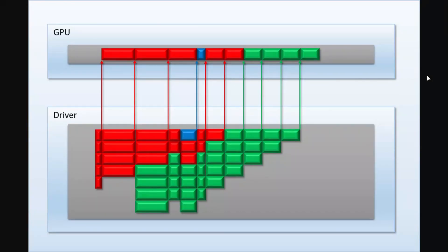If you want to turn off the preemption behavior of the GPU so that it can concentrate on only one task, then you can easily do that.